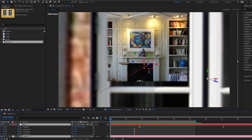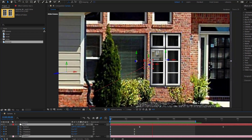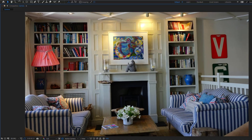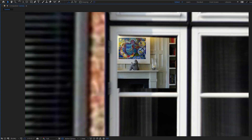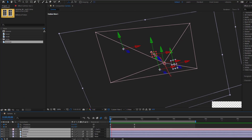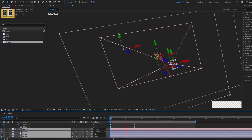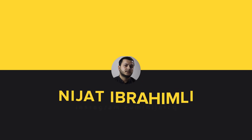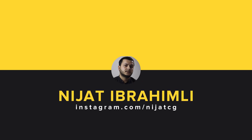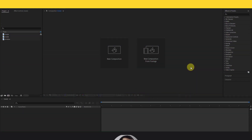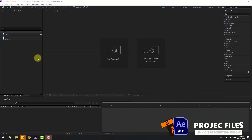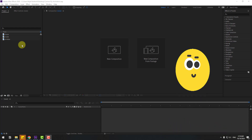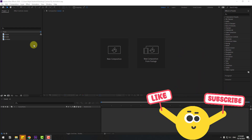Hey guys, welcome to my new video. In this video I'm going to show how to make a camera animation using After Effects. Let's get started — in this video I will show how to create camera animation with using only three images.